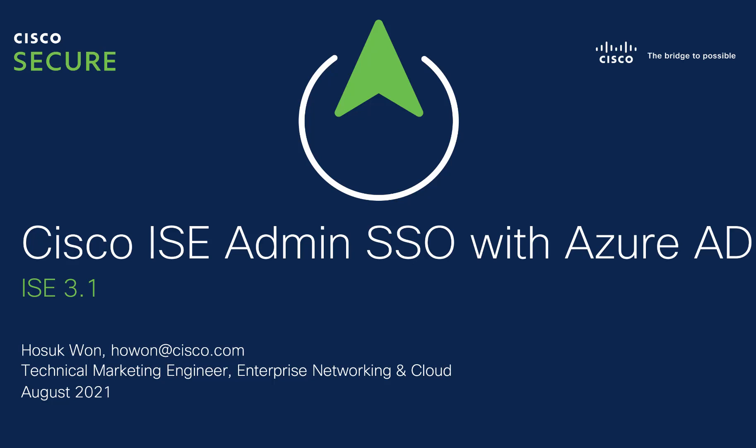Hello, I'm Hoseok Wan, technical marketing engineer, part of the Enterprise Networking and Cloud team. In this video, I'm going to show you how to configure ISE admin single sign-on with Azure AD. This is a new feature that was introduced with ISE 3.1 release, which allows you to authenticate to the ISE admin console using SAML 2.0 identity provider.